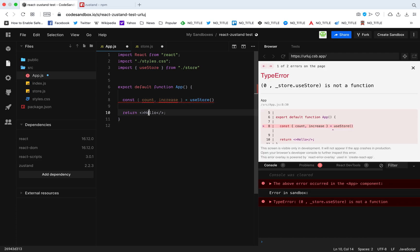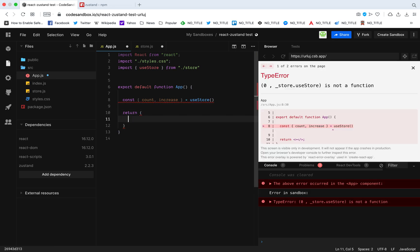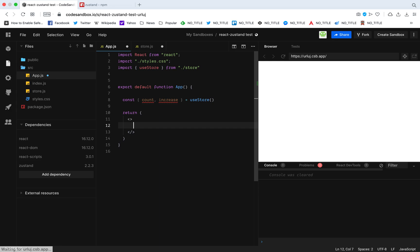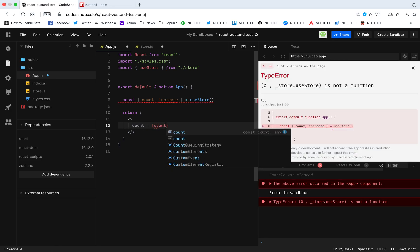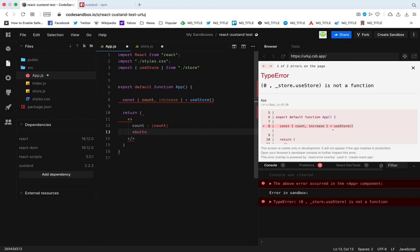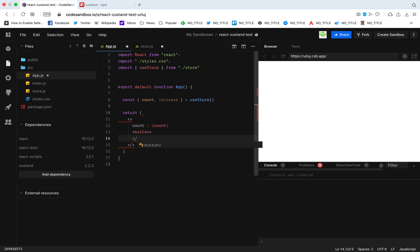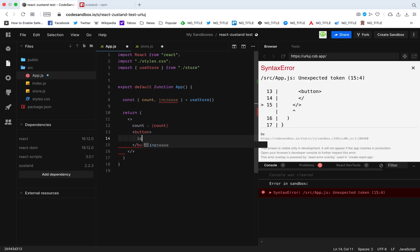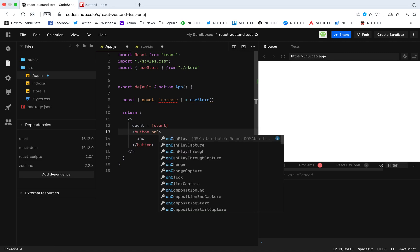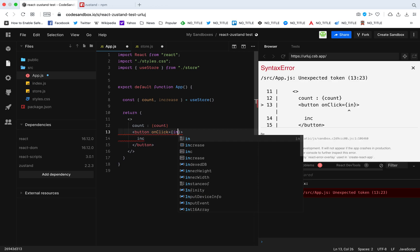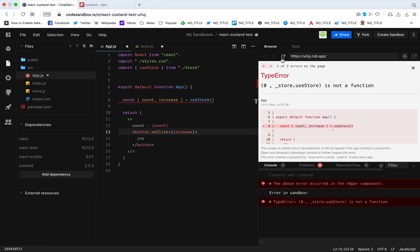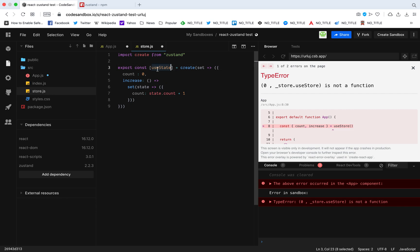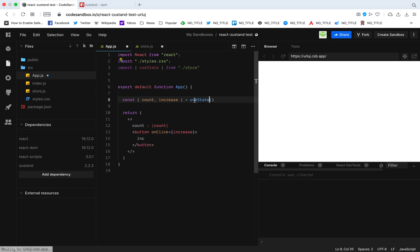We just got our state from the store and we can use them like this. I'm going to have count display this count, and I'm going to have a button that increases the count. I'll call the increase function we got from the store. useStore is not a function - why is that? Oh, because I named this as useState.